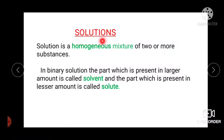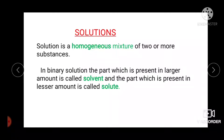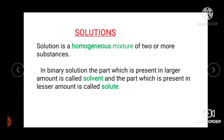What is a solution? A solution is a homogeneous mixture of two or more pure, non-reacting substances whose composition can be varied within certain limits. By homogeneous mixture, we mean that its composition and properties are uniform throughout the mixture.